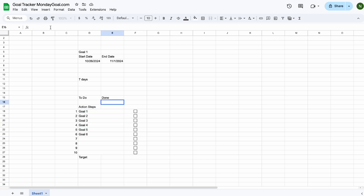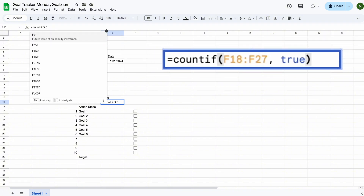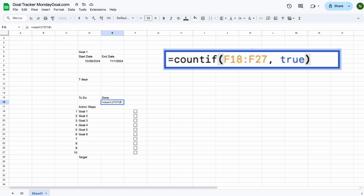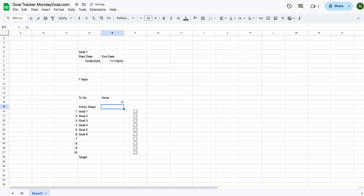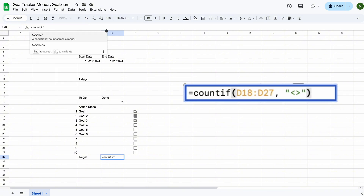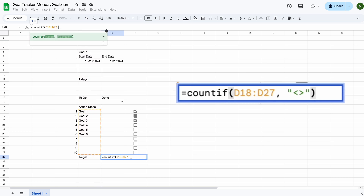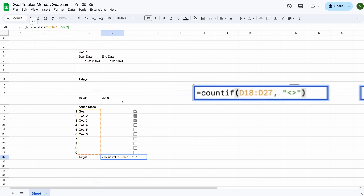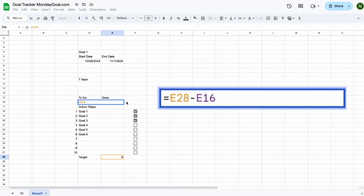Now let's calculate the completed tasks. Let's test the formula. Now we can move on to the total tasks. For the total uncompleted tasks, we can subtract the completed tasks from the total.